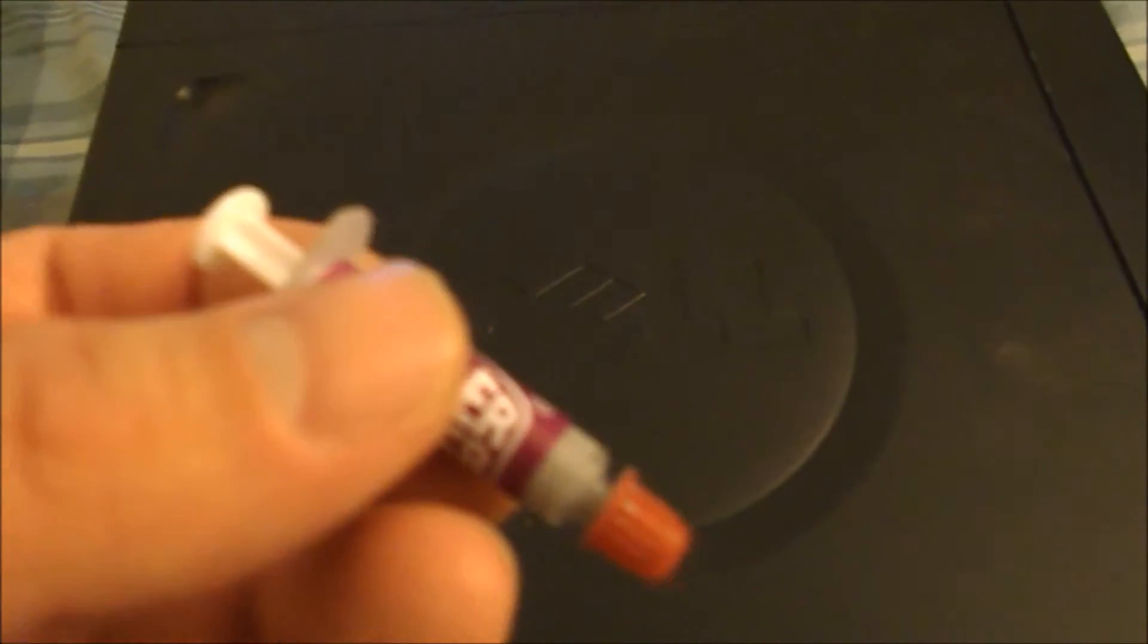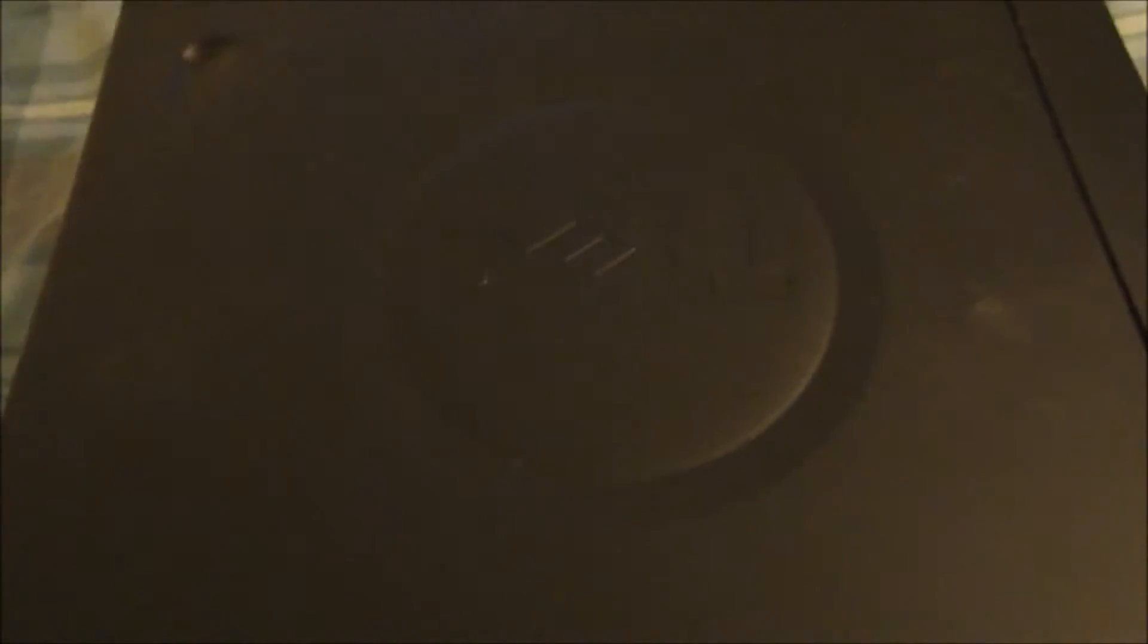A little bit of this Cooler Master thermal paste here, since I'm all out of Arctic Silver. That will work just fine. We're going to go ahead and crack the case open, and we'll take it from there.